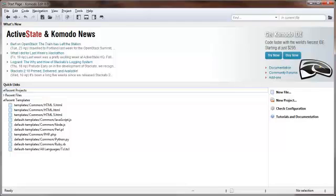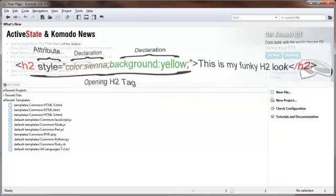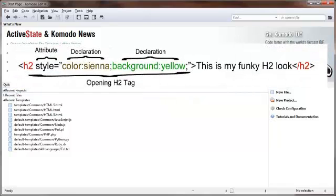The problem with the inline method is that if you decide later on to change all of your H2 text to red, instead of the original blue style that you had, you have to make the change on each H2 entry individually.